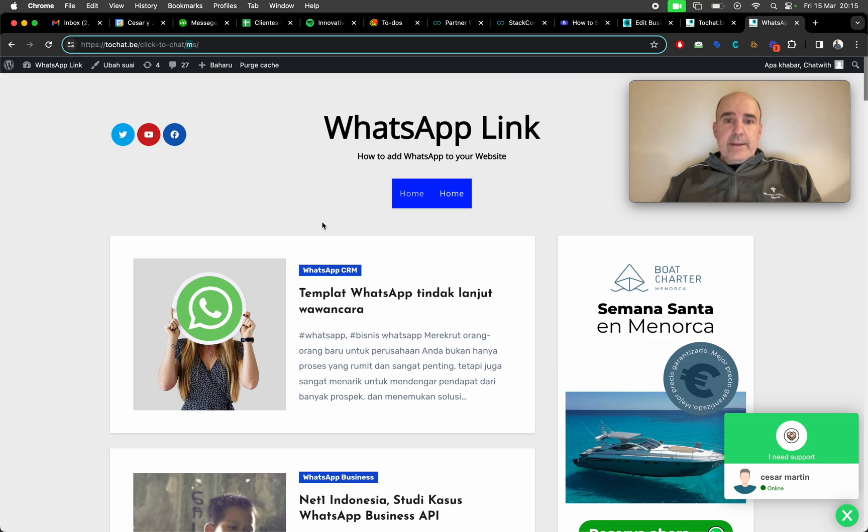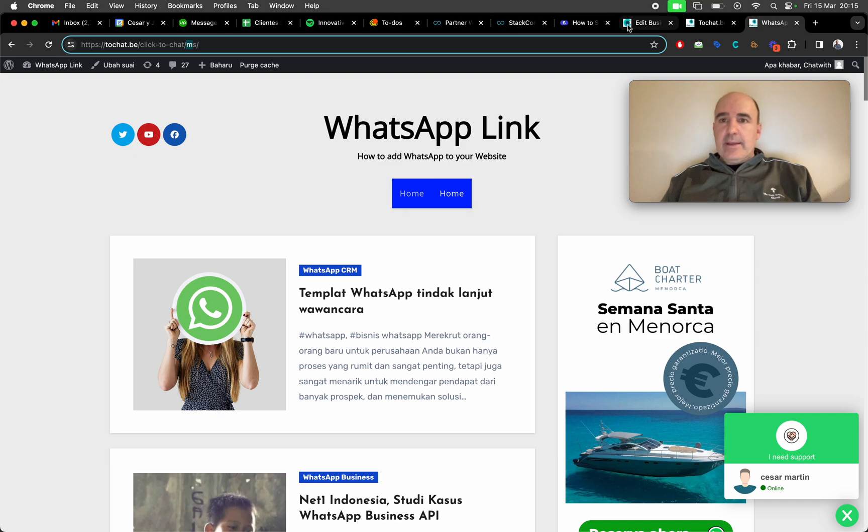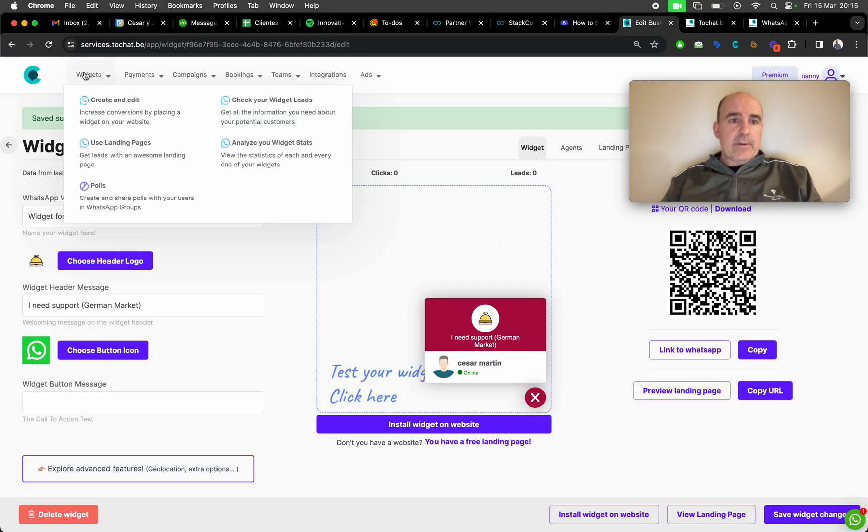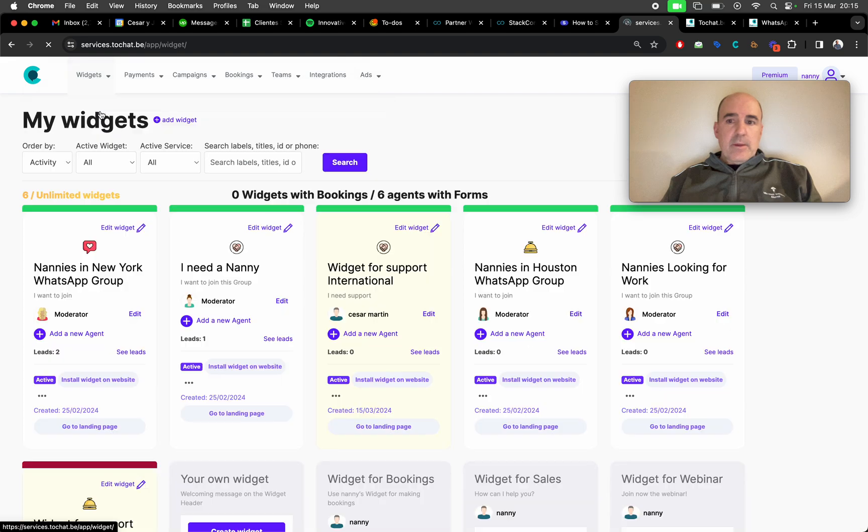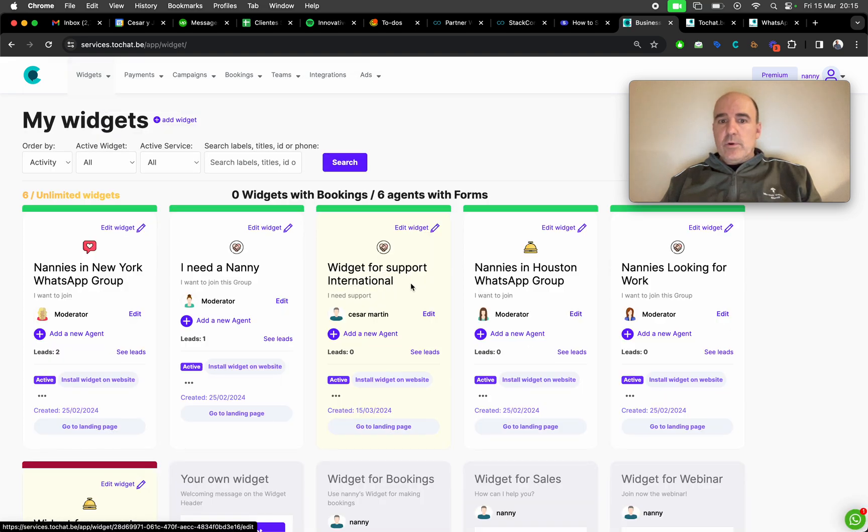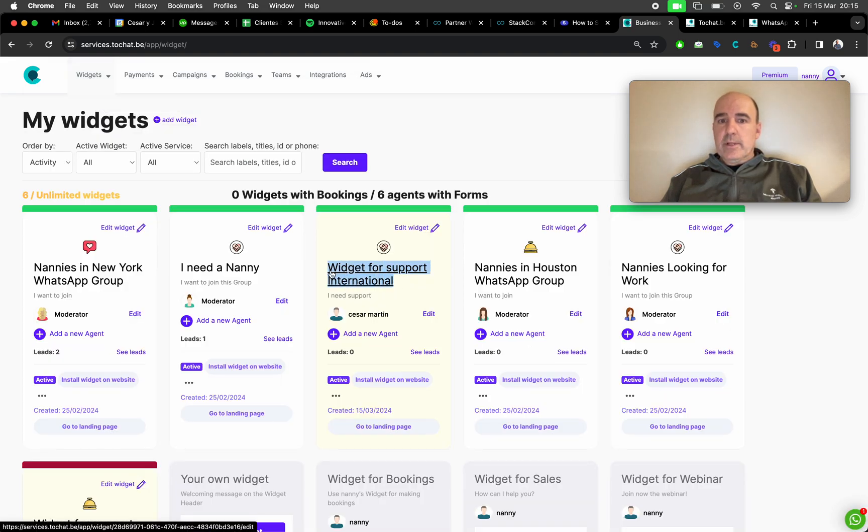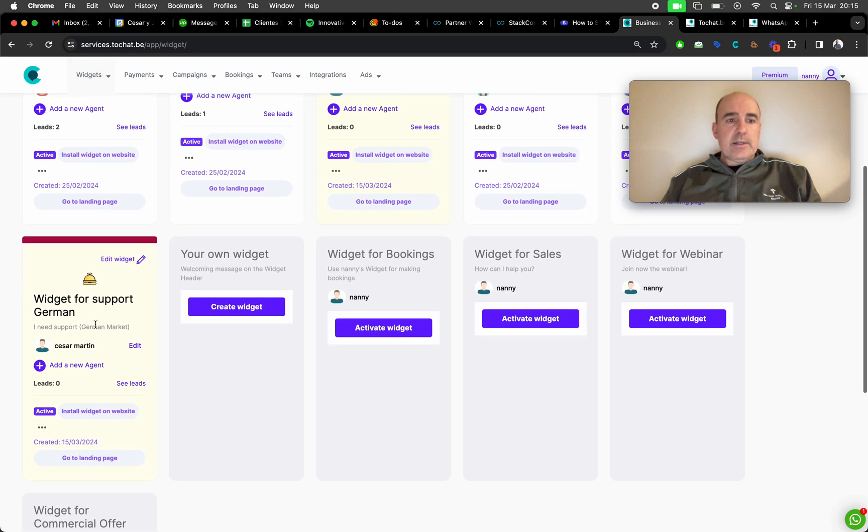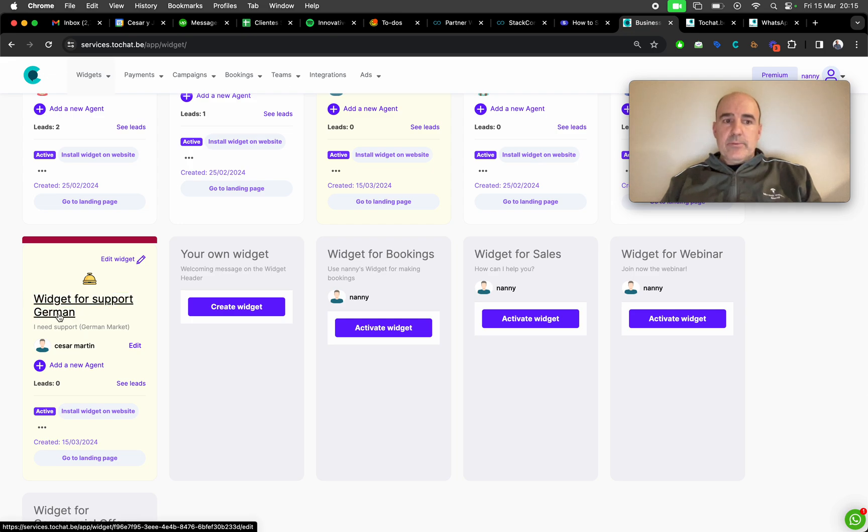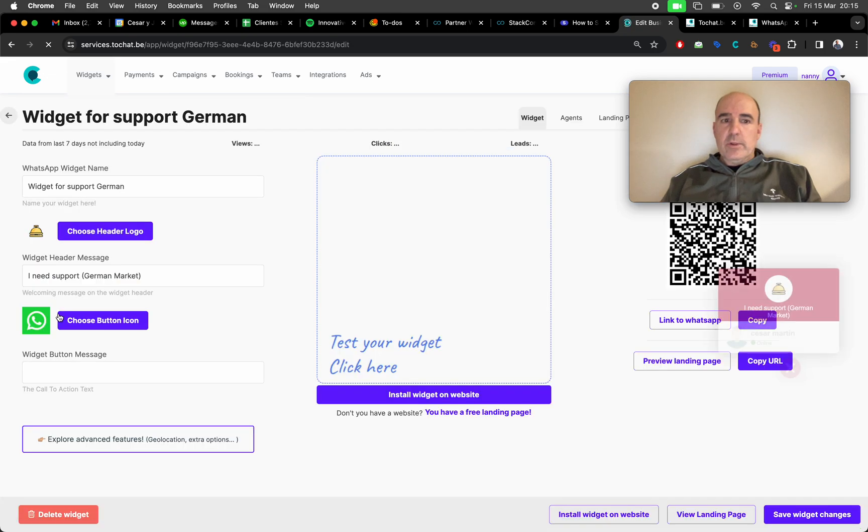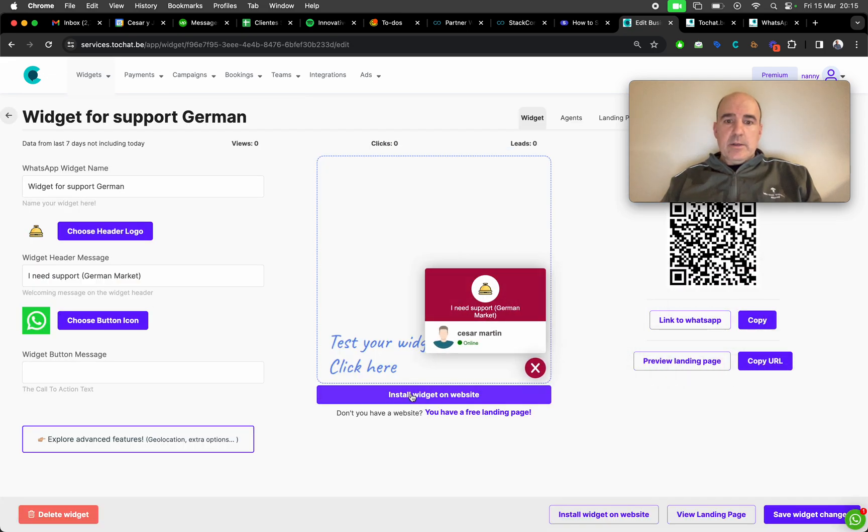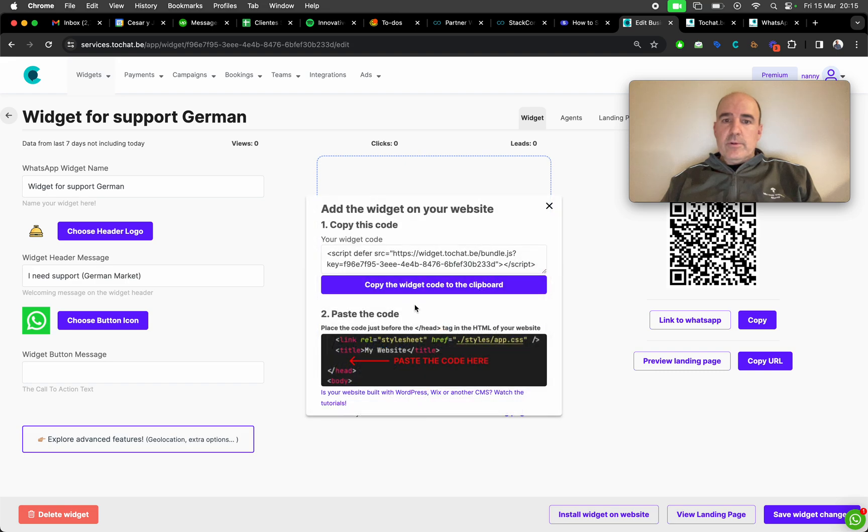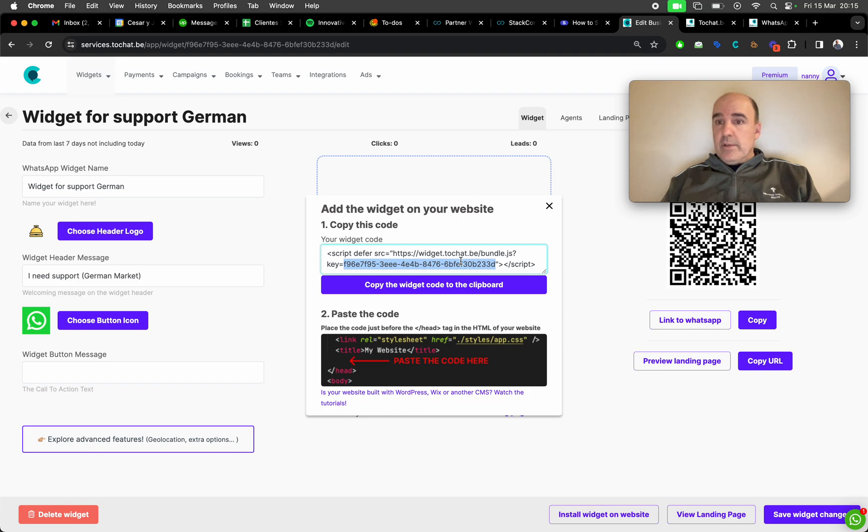Where is the key? What is the key for your widgets? When you create a widget, I create one widget for support international, another for support in German. So you go to the widget, you click install. And this is the key.